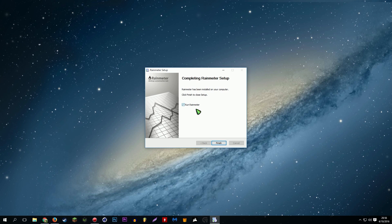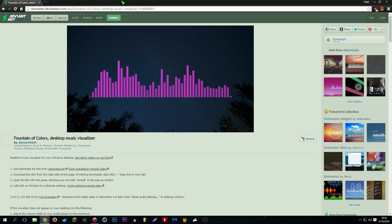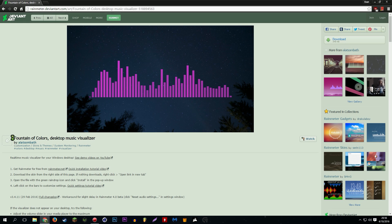So you have Rainmeter, that's like the backbone of this whole thing. That's what you're gonna need for the visualizer to actually work, because what the visualizer is, is a Rainmeter plugin. It's basically an element that you can add into Rainmeter that someone made, someone on DeviantArt made it I think. So I have the link saved in my Chrome here, but I'll just paste this link in the description of the video so you guys can just click on it.